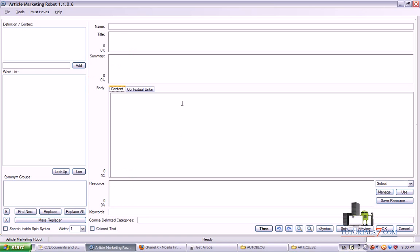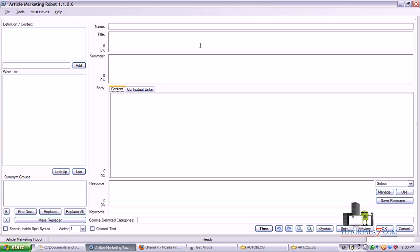So in the next lesson, in the second lesson, we will create the article and we will be able to submit it to article marketing directories. So you can watch the second article to see the second and the third step. Thank you.